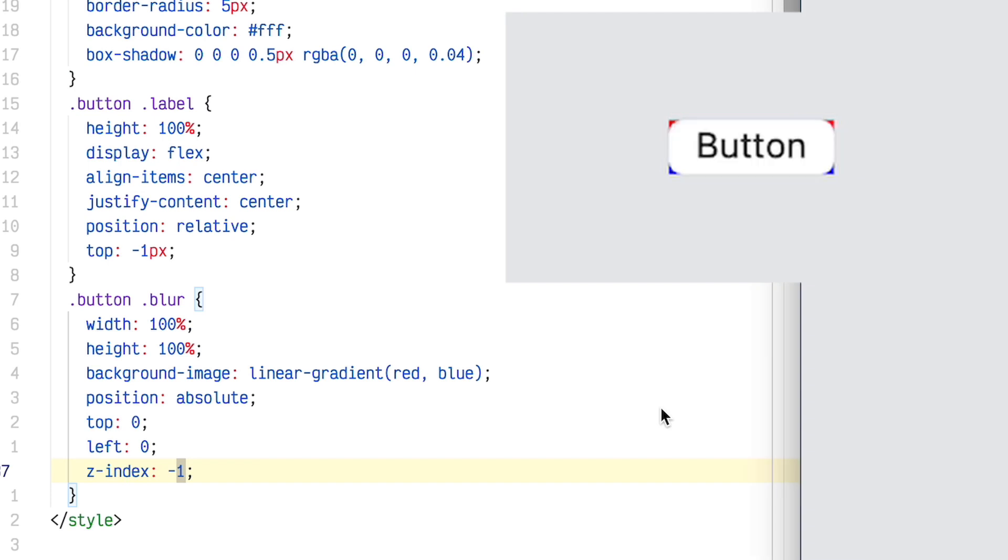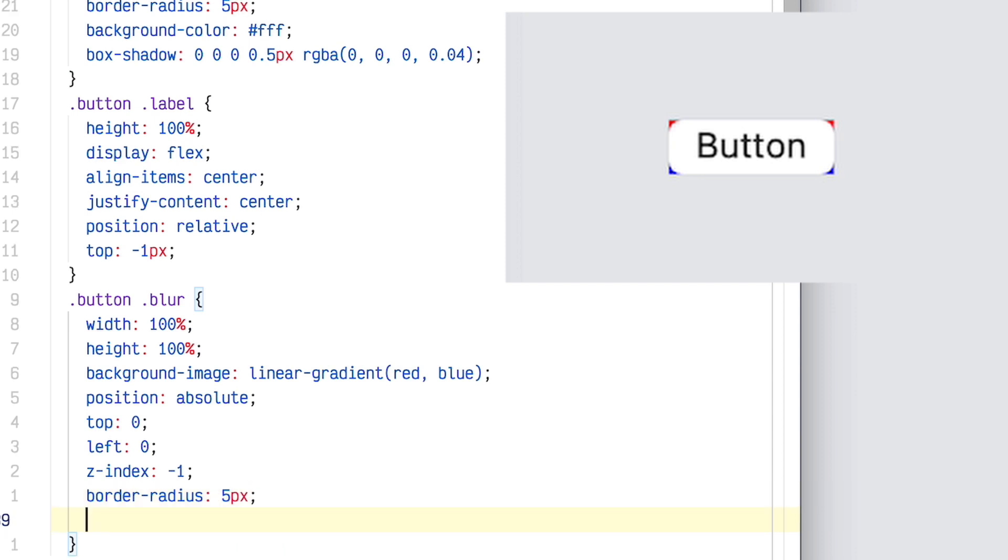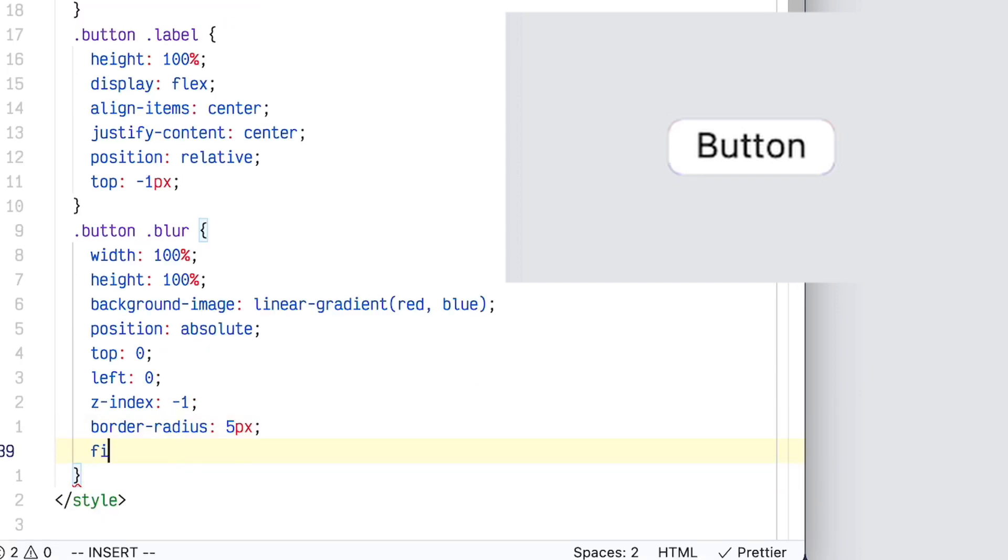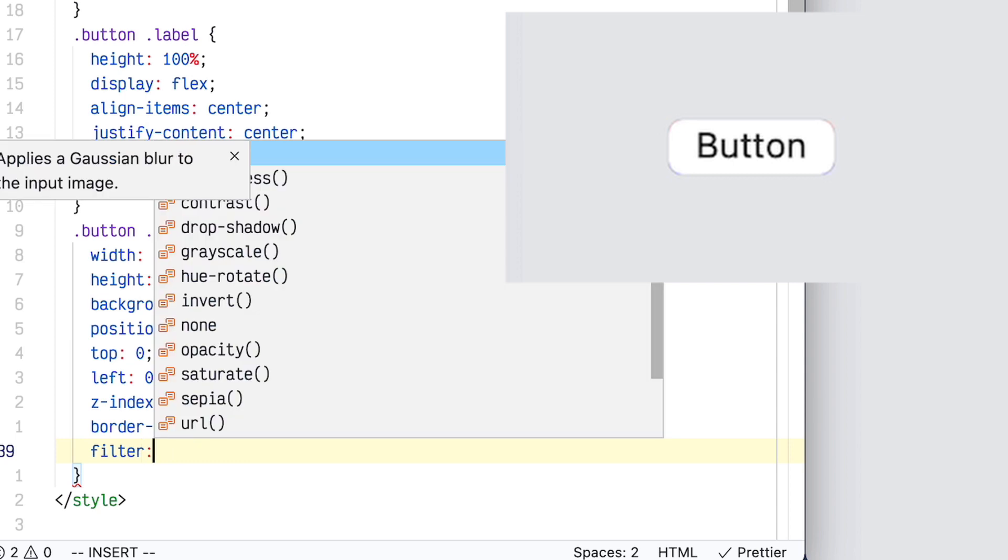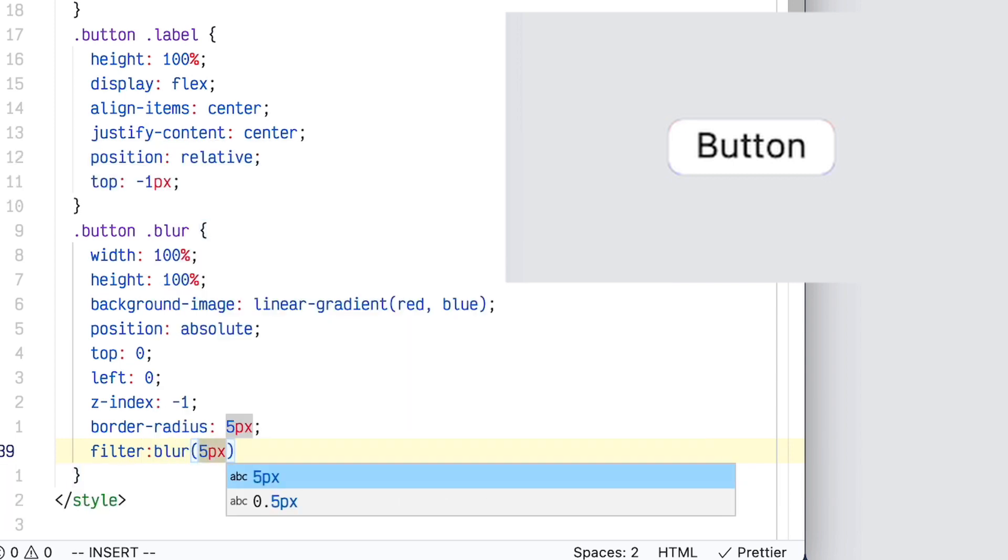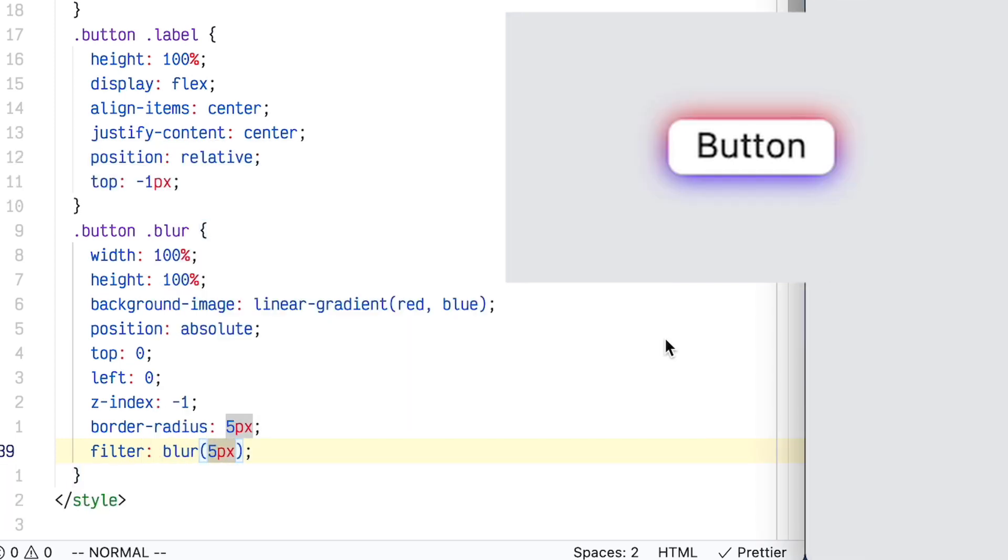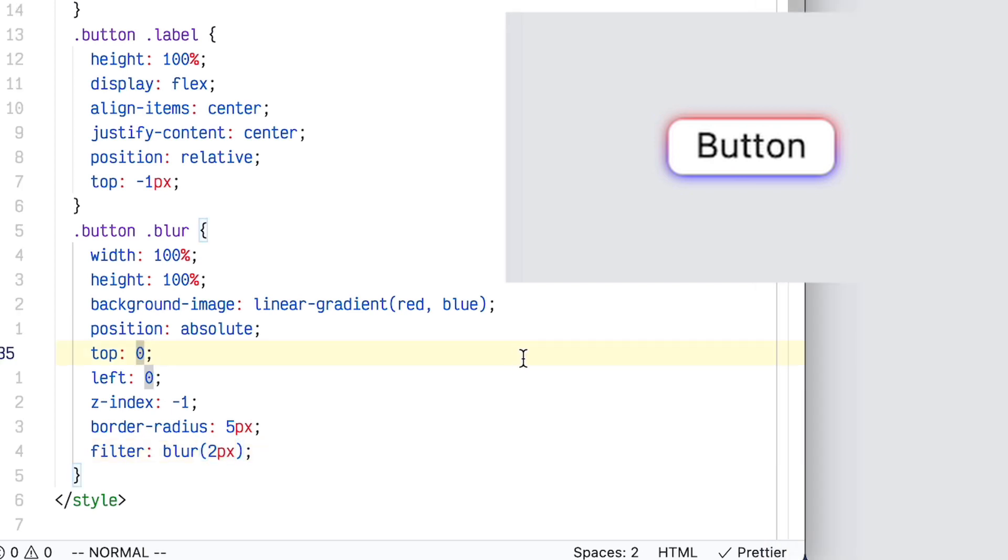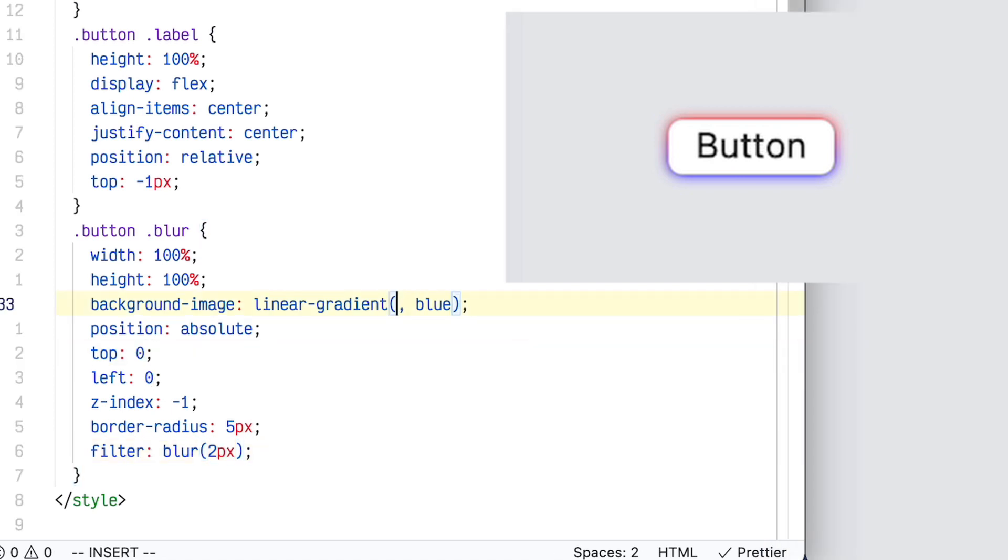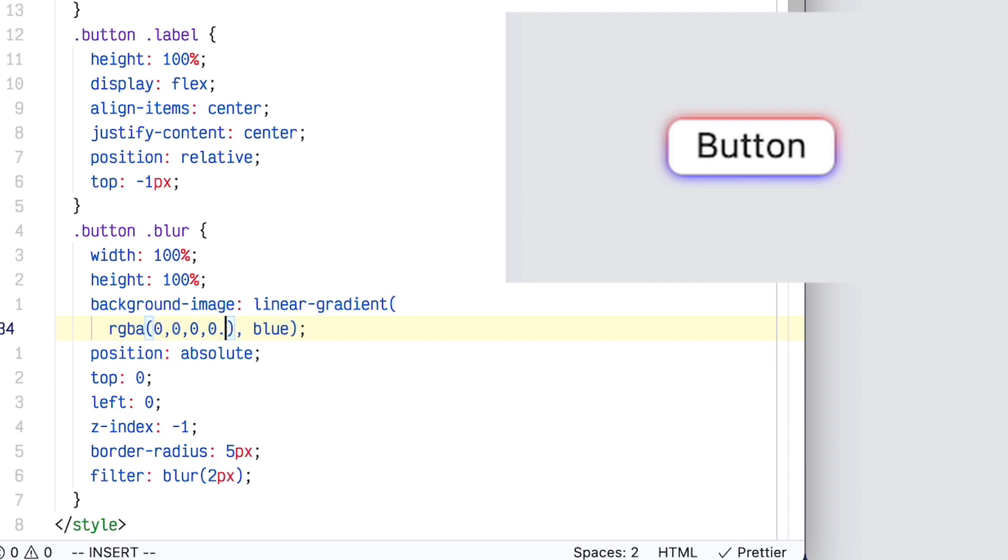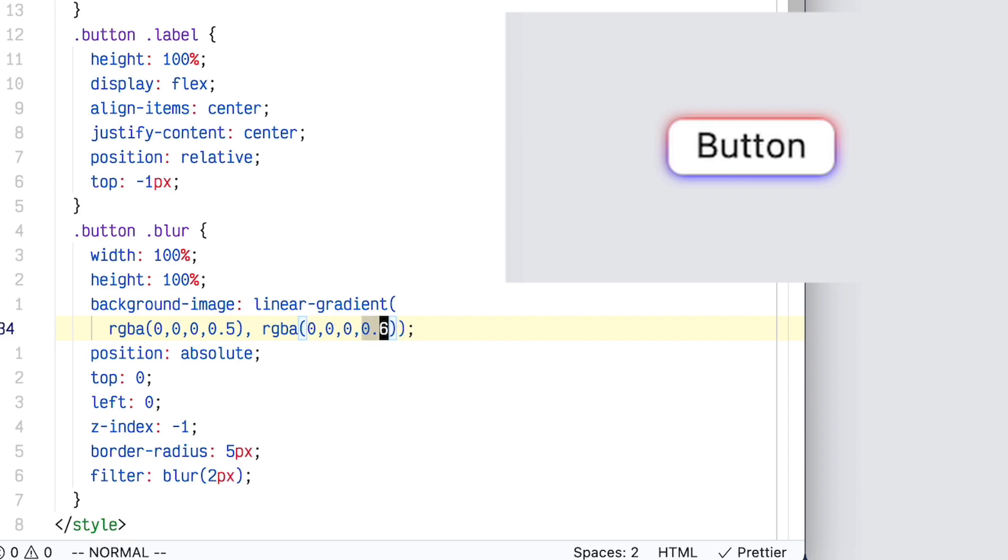I didn't actually know you could do z-index negative 1 until recently, but that's pretty handy. Now we need to set the same border radius, which was 5. And let's blur this layer. So I'm going to use the CSS filter property and use the blur filter. I'm just going to put 5 pixels for now to be able to see it really easily. I'll move that down to 2 because I remember 2 was the correct value of blur from Figma. Let's put in the real colors here. I'm going to use RGBA 000 for black and the alpha will be, I'm just going to put 0.5 because I don't remember the actual number.